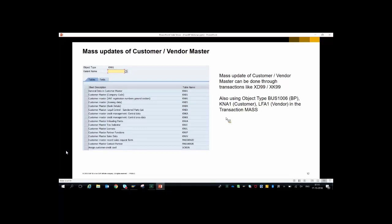Mass updates work the same way in S/4 systems as in ECC. We have mass updates using transactions XP99 and ST99. Alternatively, you can go to the transaction MASS and use object types BUS1W06 for business partner, KUNA1 for customer, and LIFNA1 for vendor and so on.